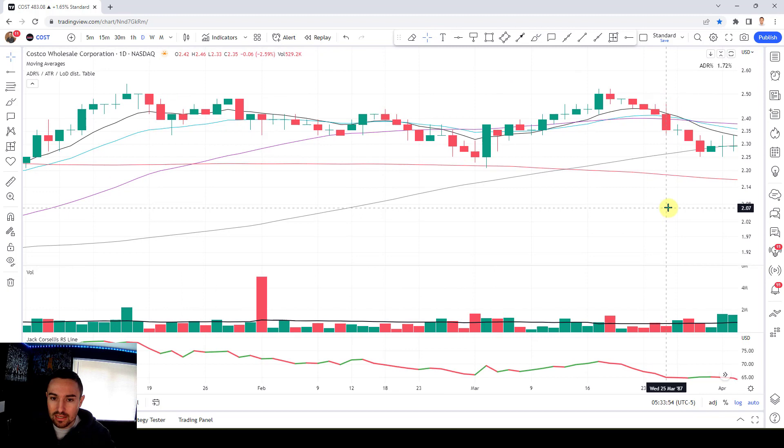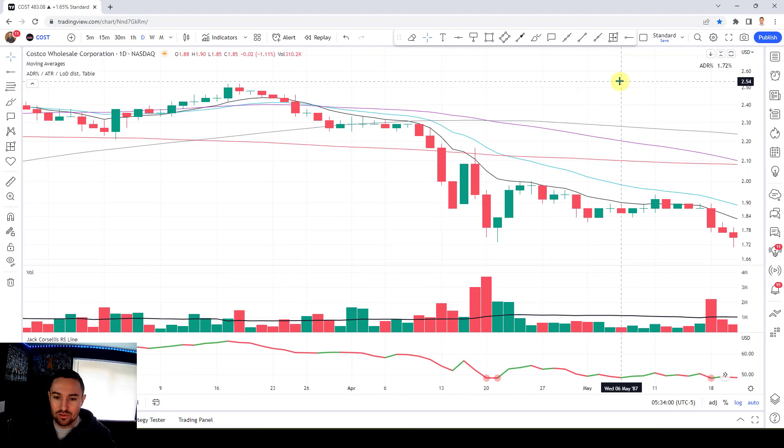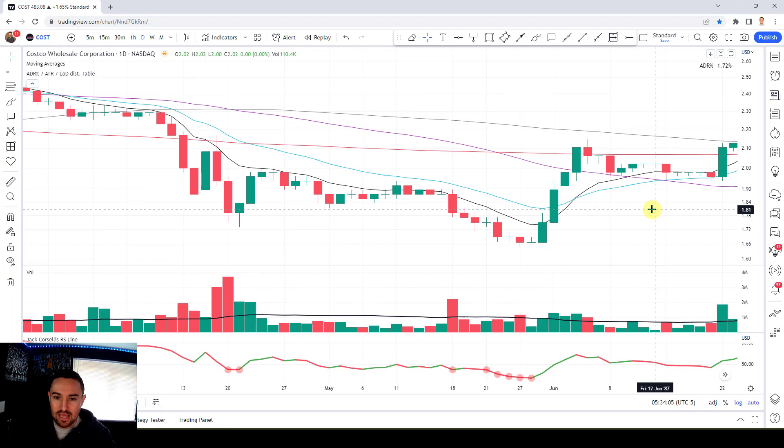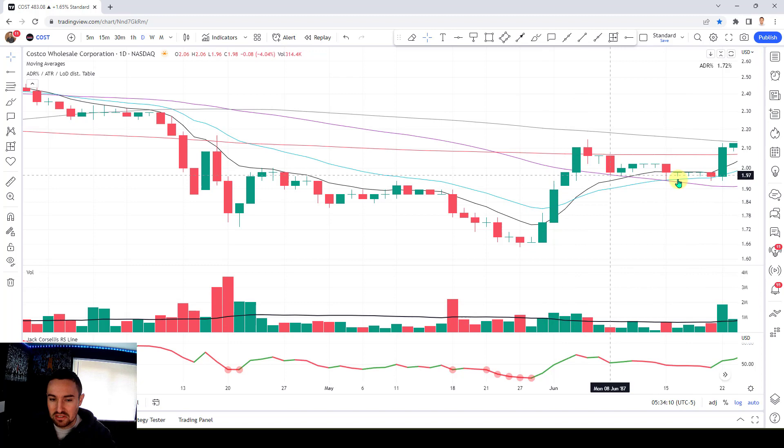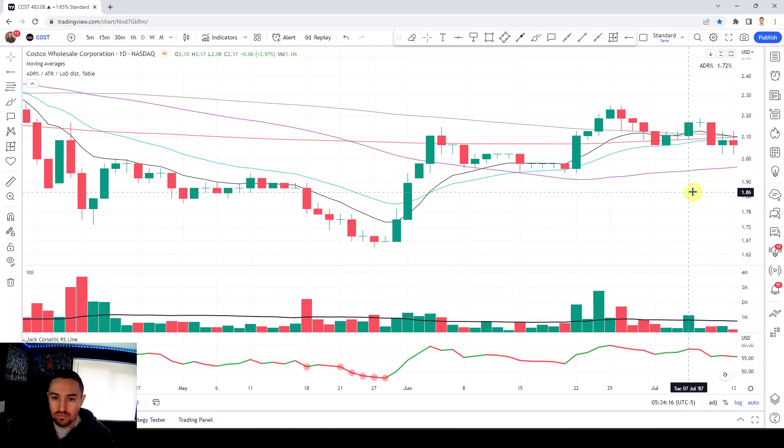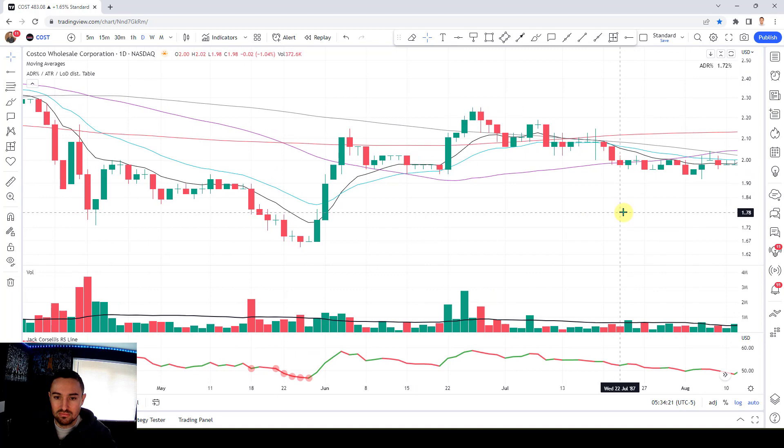Let's play this forward a bit. Demand stepping in, a bit of tightness coming in. More demand stepping in — see the demand here, bullish engulfing. I call that tightness: low volume, which tells me there's not much supply, and a nice reversal candlestick.